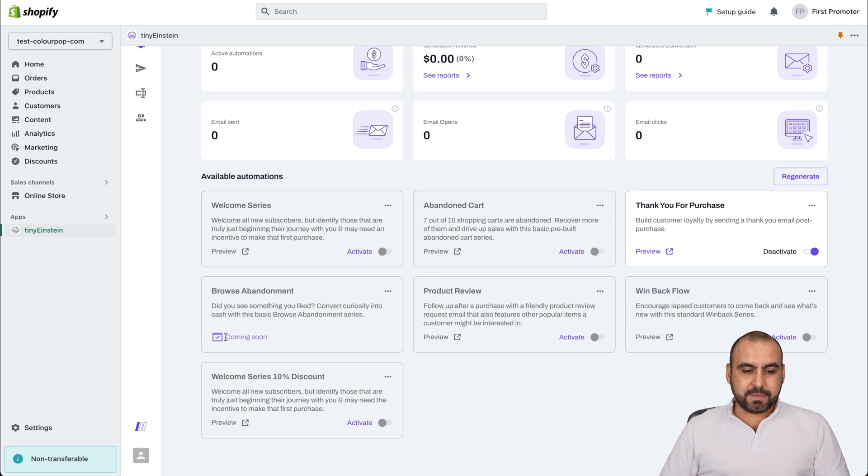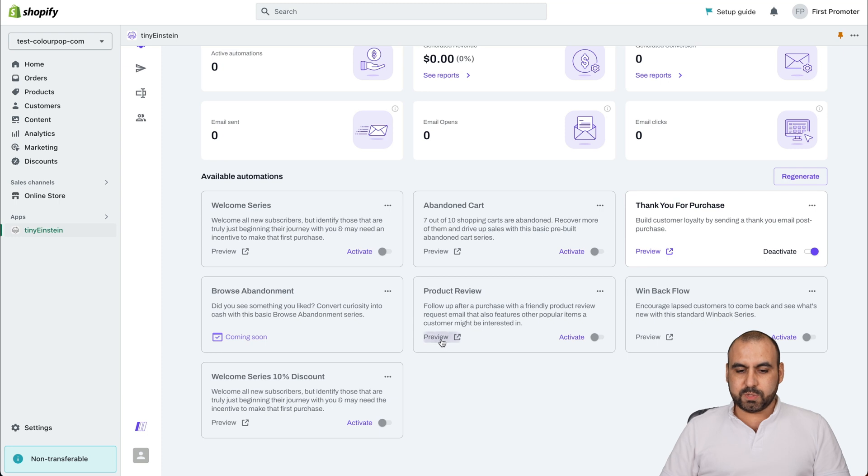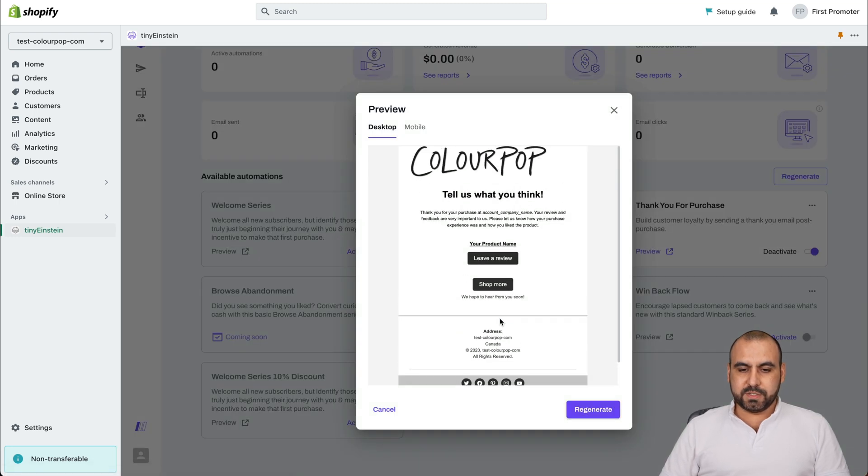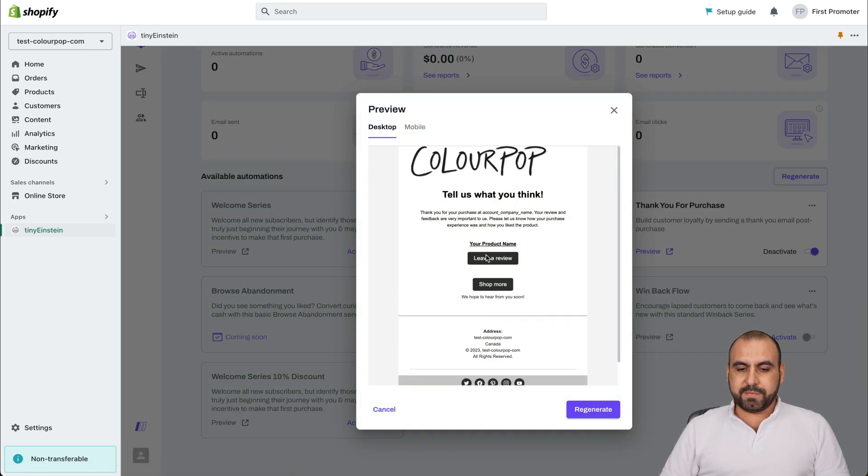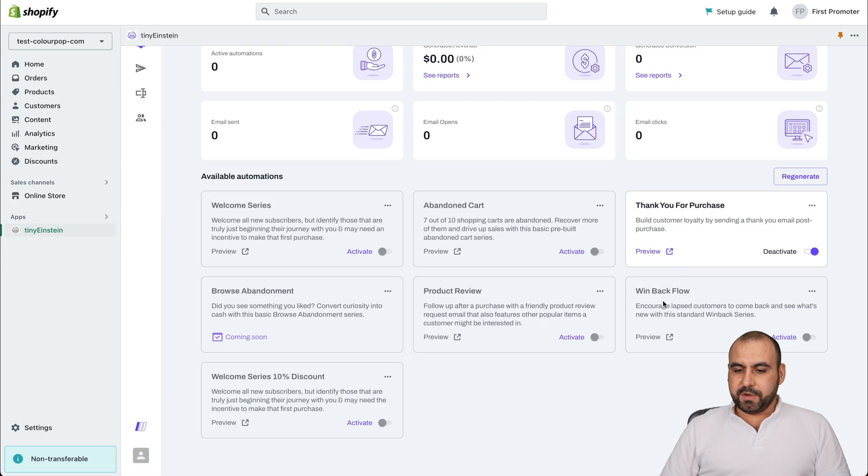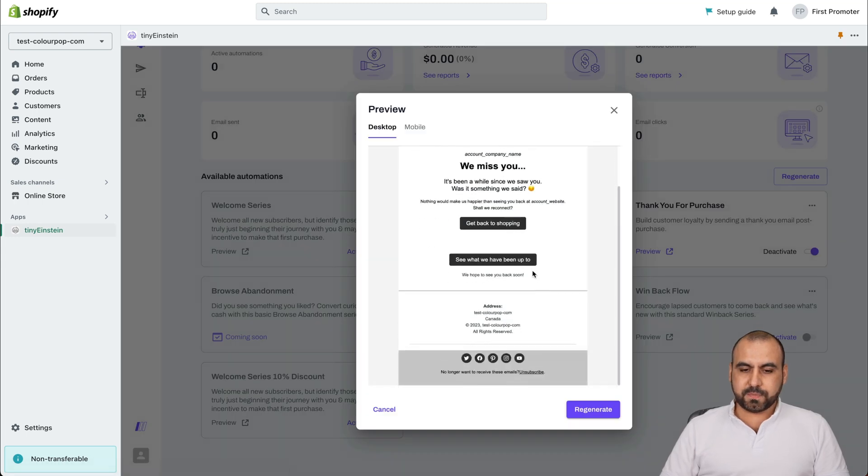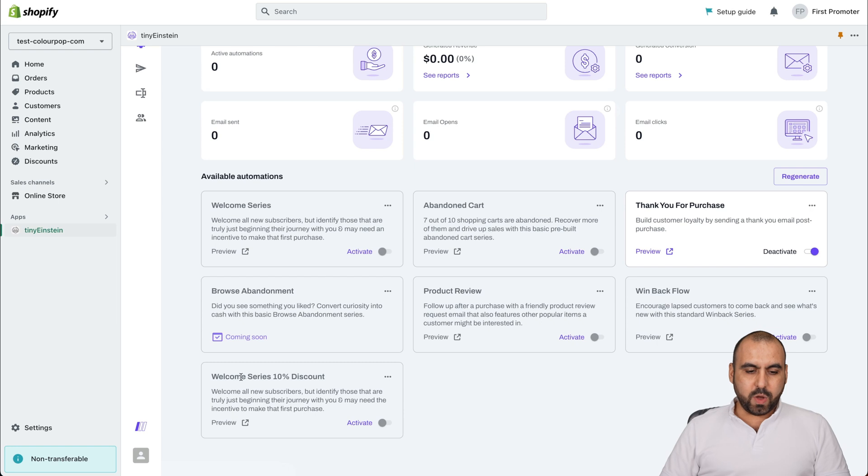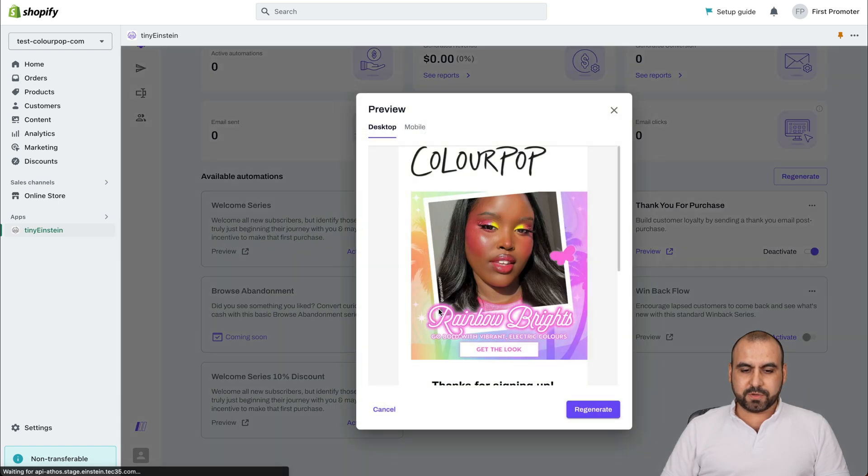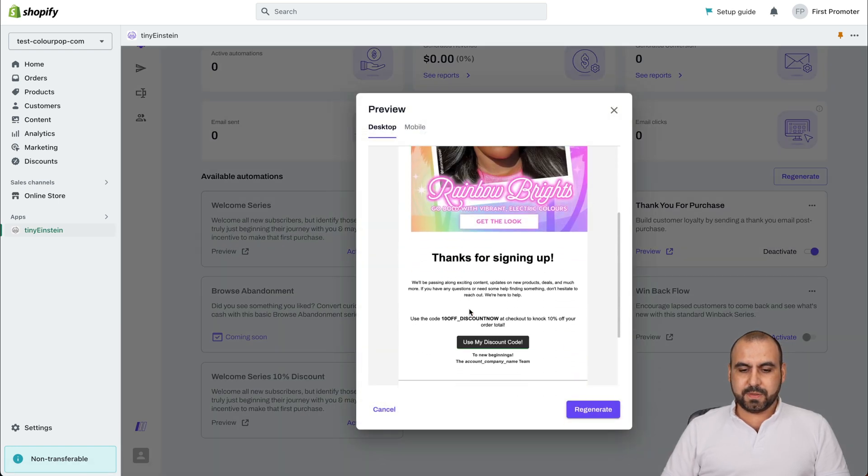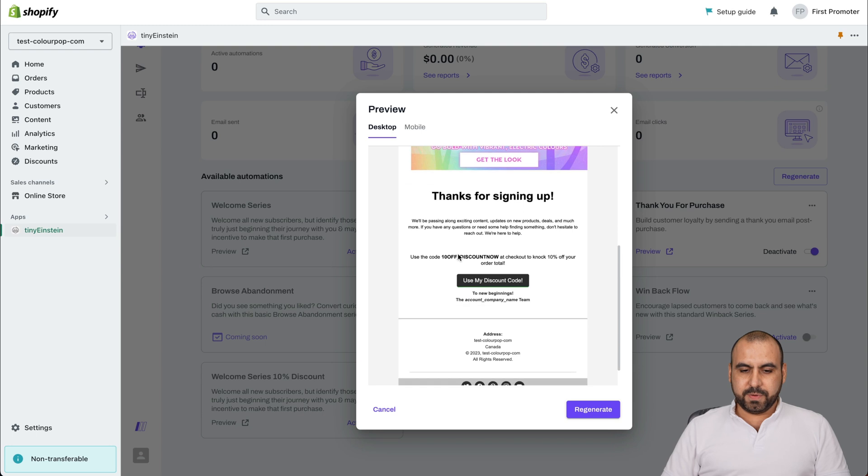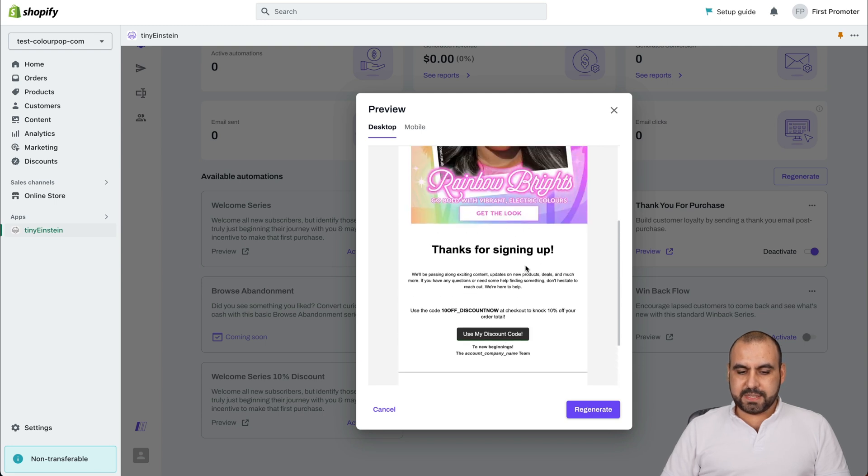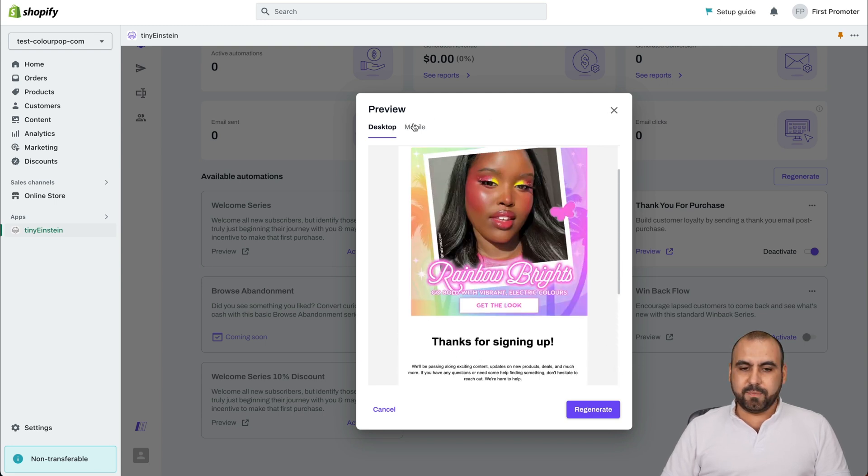The browse abandonment. This one is coming soon. Product review. We can enable this one or preview it. Here's a product review, leave a review, shop more. There's a win back flow. We can preview this one. And welcome series, 10% discount. Let's go ahead and check it out. The 10% off discount and it's there. We can also regenerate it and view mobile if we like.